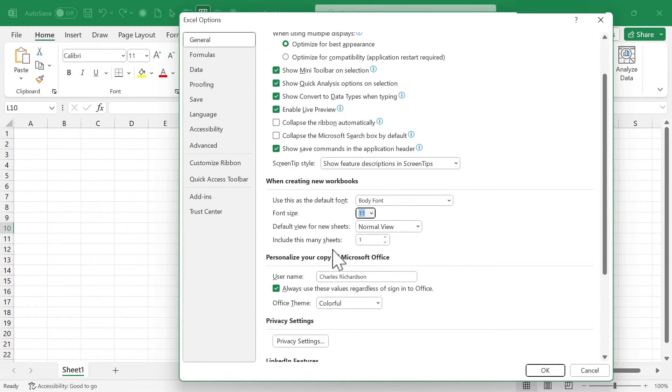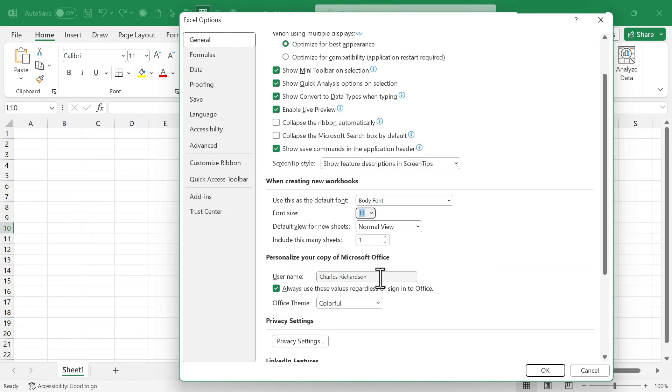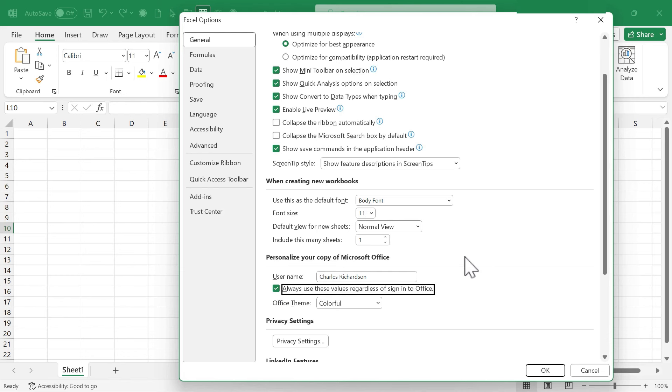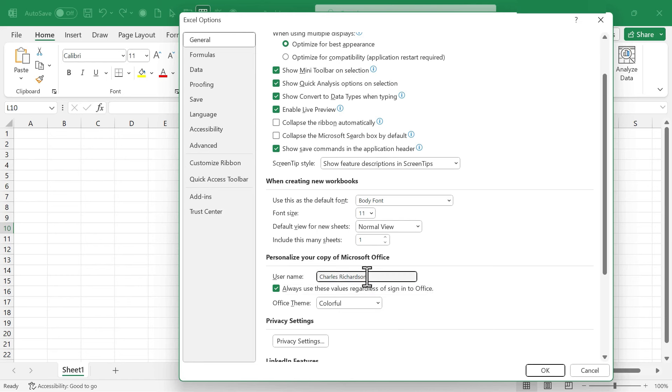Setting number four that I recommend considering changing is this. Personalize your copy of Microsoft Office. By default, it's just going to put in the name that Microsoft has for you as the user of Excel, but you can change that by putting something else in here. Notice that there's a checkbox that you can check to make it so that it always uses these values regardless of sign into Office. Now, this doesn't change every name that you'll see in Excel. If you're logged in through Office, you may see your true name from time to time, but the name associated with the documents that you create should be whatever you put here.